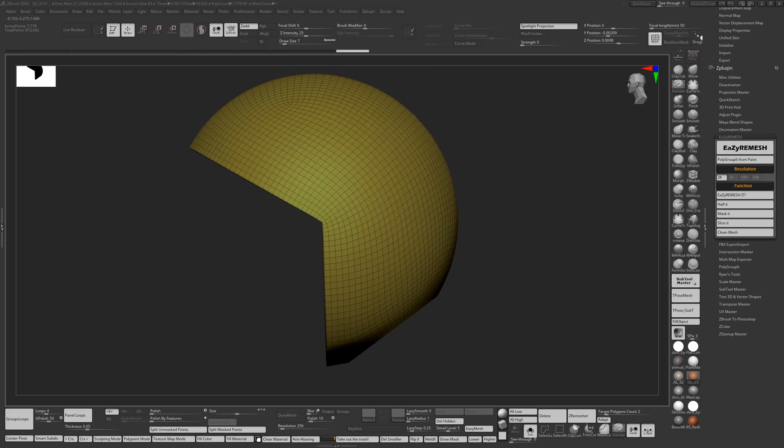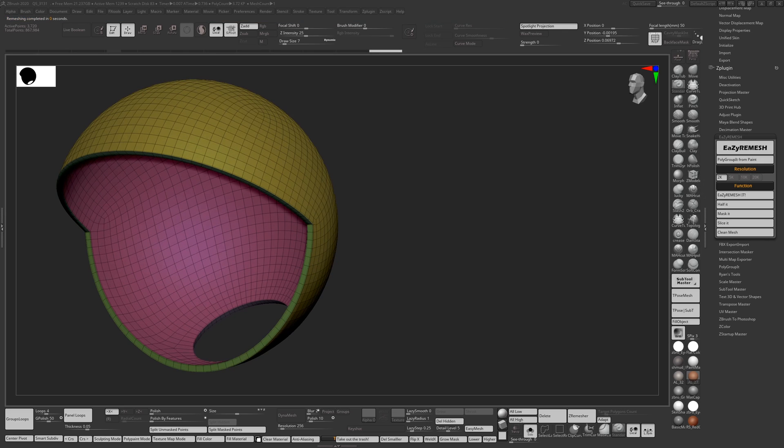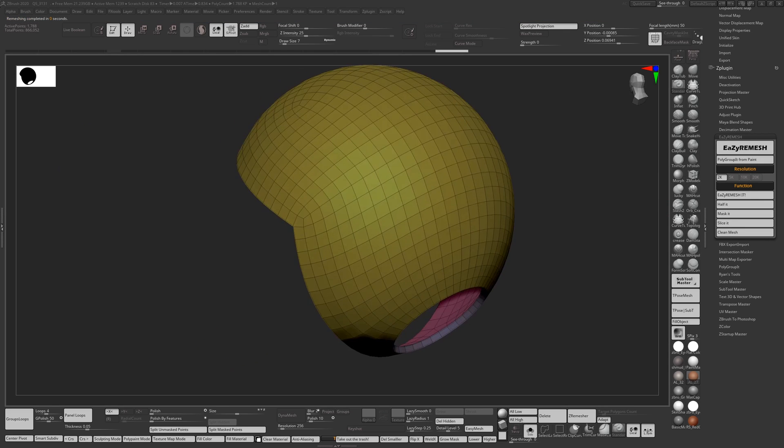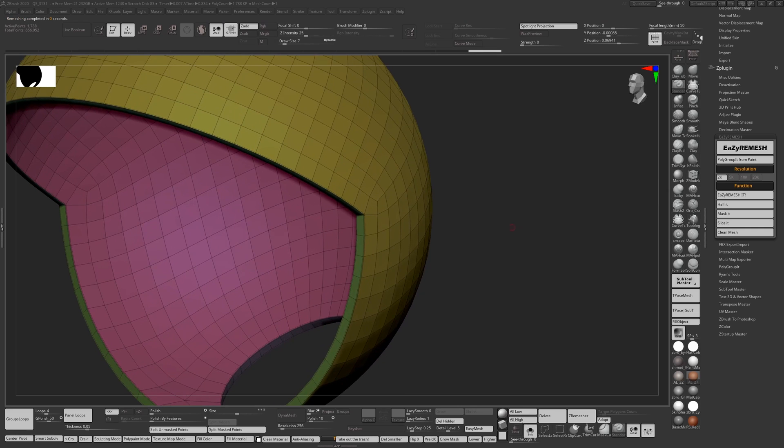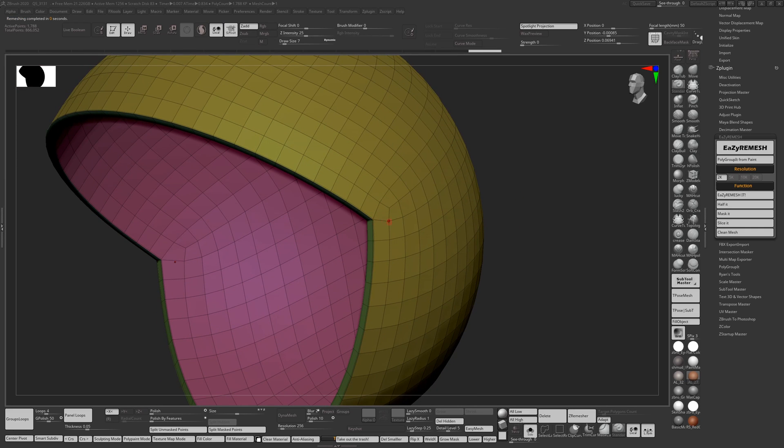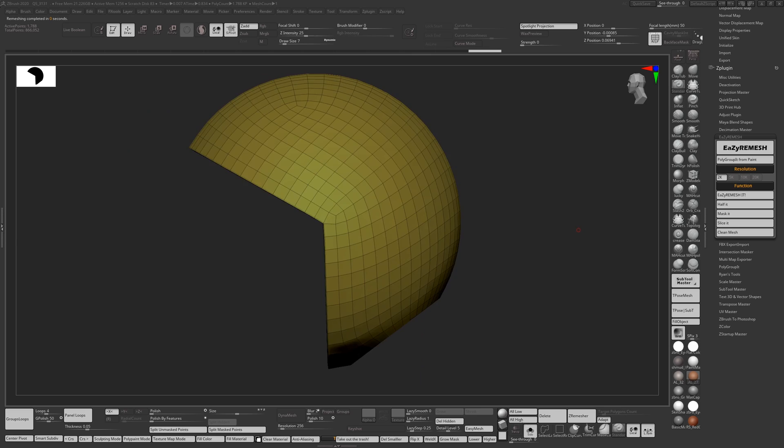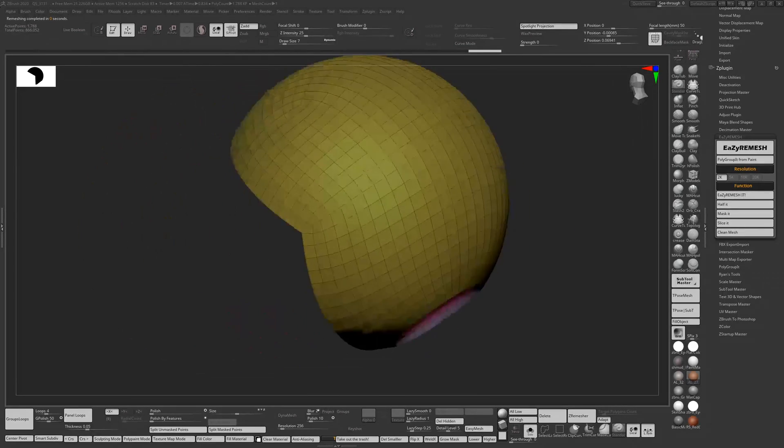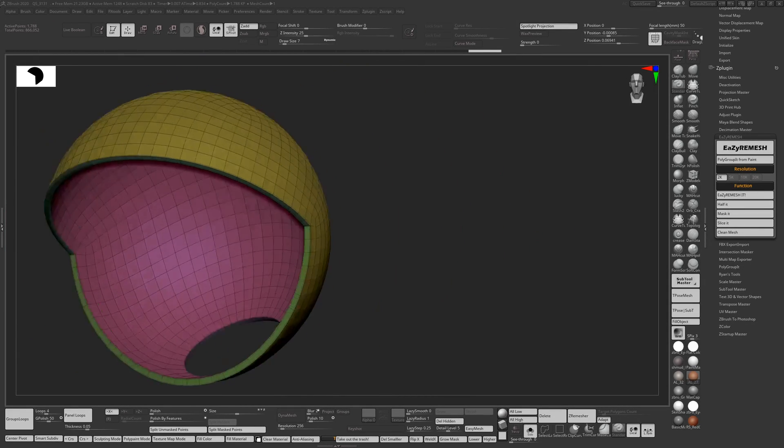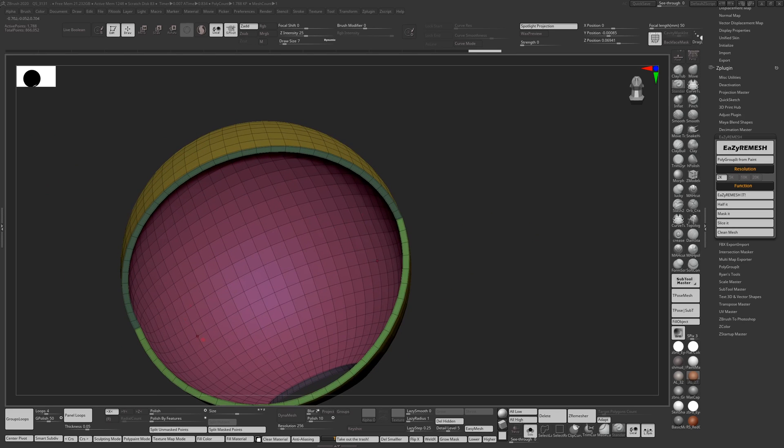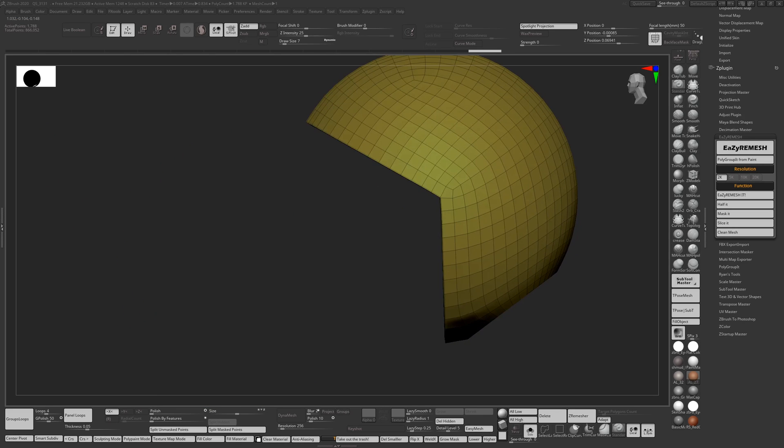If you want to half it, you can just do as you would before. Press the Half button and you reduce the number of polygons. Because this is a circular shape, if you half it too much you'll start pinching after some time, but it should be fine for flat shapes. As you can see, the geometry is pretty clean, keeps the polygroups, edges are sharp.